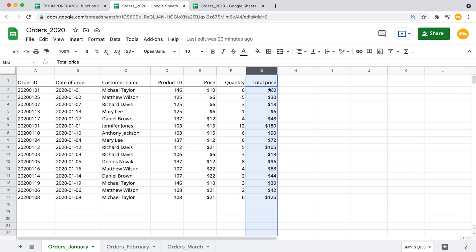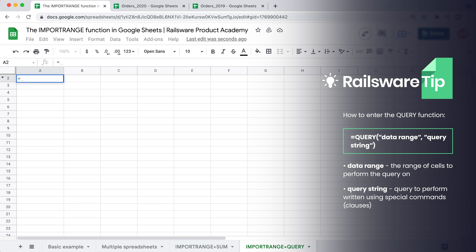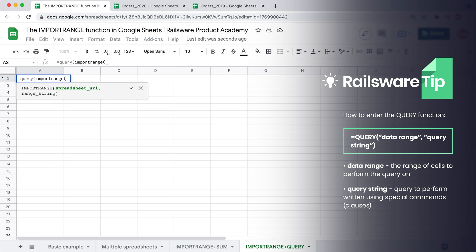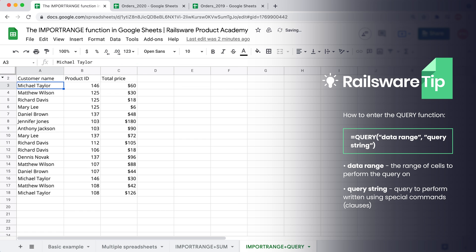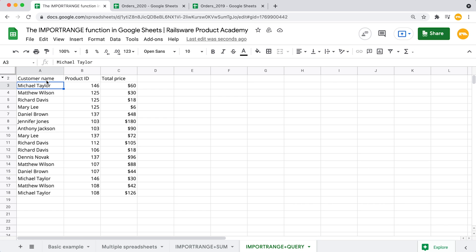So we type equals, QUERY, open the parenthesis, starting with the first argument — the ImportRange function — refer to the cell with the URL, then mention the tab to import from with an exclamation mark, and enter the whole unlimited range from the source spreadsheet. Close the parenthesis, comma, double quote. Next, we enter the query using the SELECT clause, which defines what columns to display and in which order — we wanted columns 3, 4, and 7. Close the double quotes and the parenthesis, hit enter. We now have only the data we wanted to see.